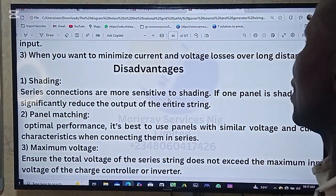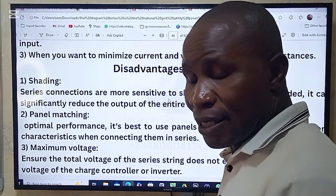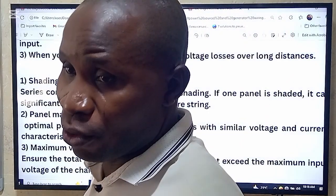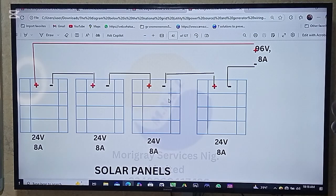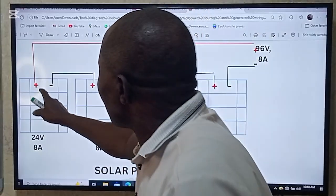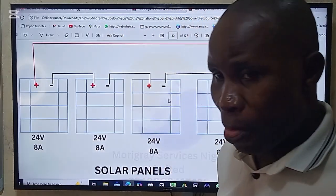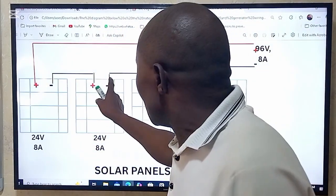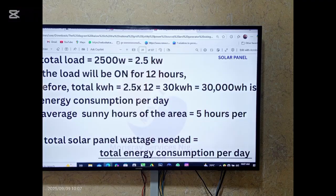Now we are looking at the disadvantages of series connection. If one panel is shaded — going back to the drawing — when there is shade on this particular panel, it will not work because of the shading. Join us as we continue in the next class.